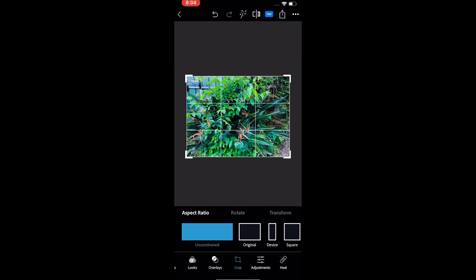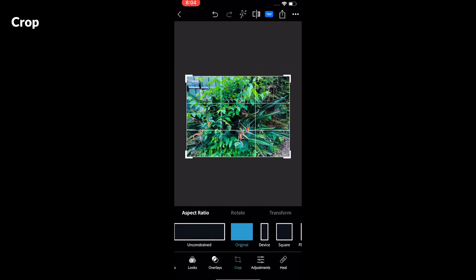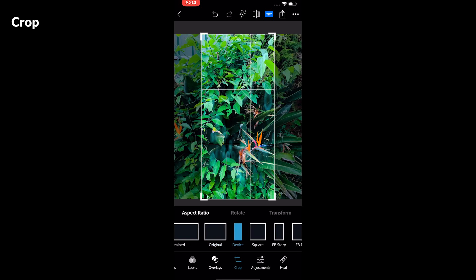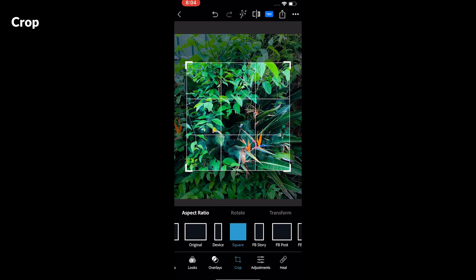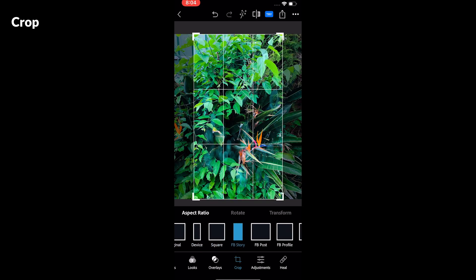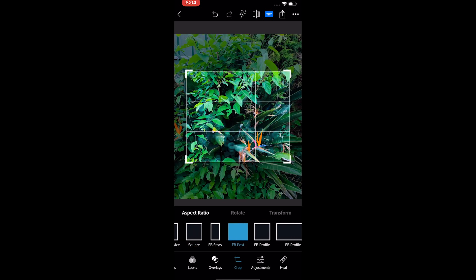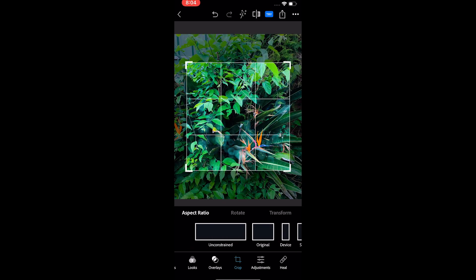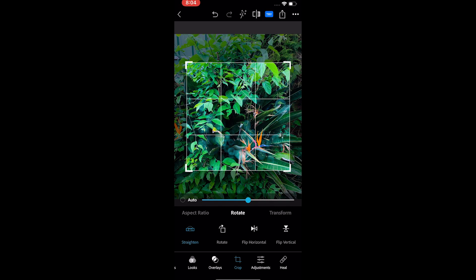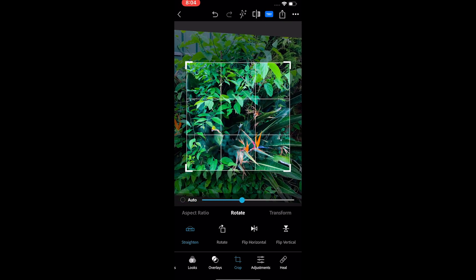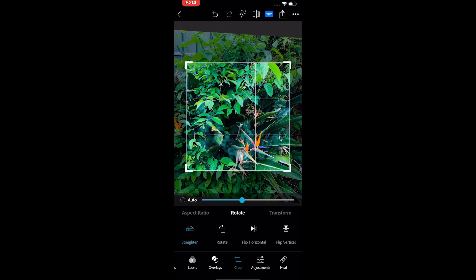The third option is the crop option. The app comes with some built-in aspect ratios for social media which can be handy. And you can rotate the photo and flip horizontally and vertically.